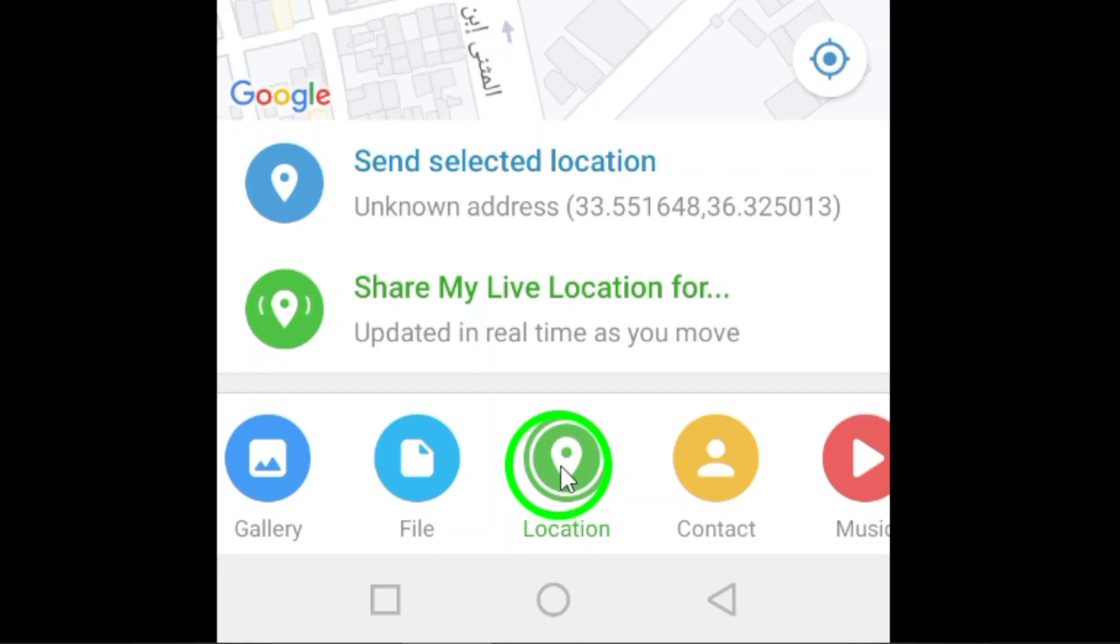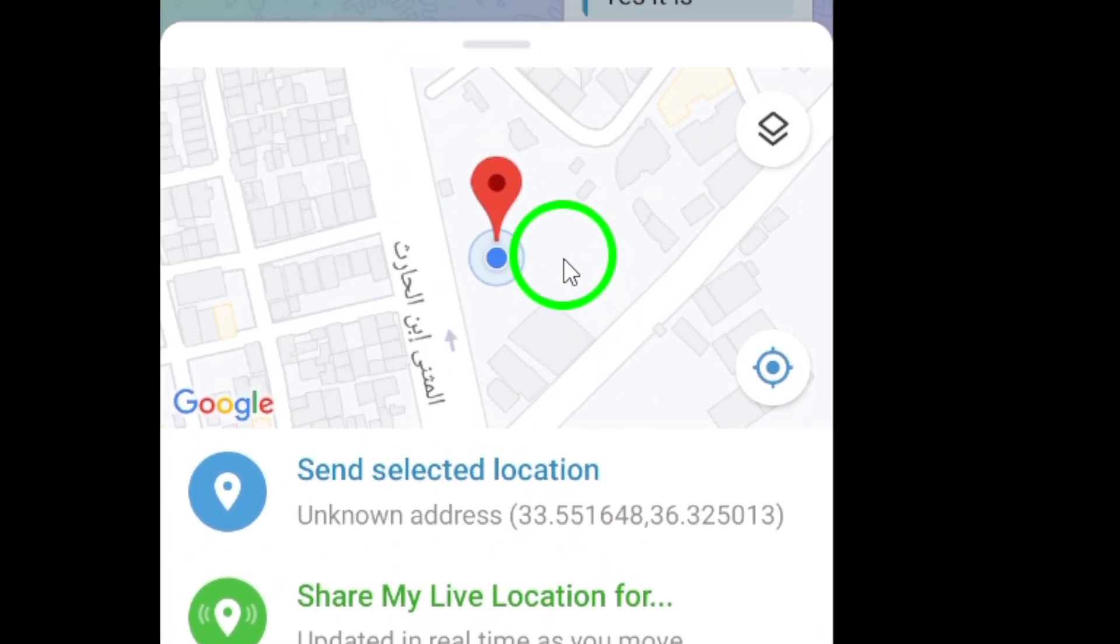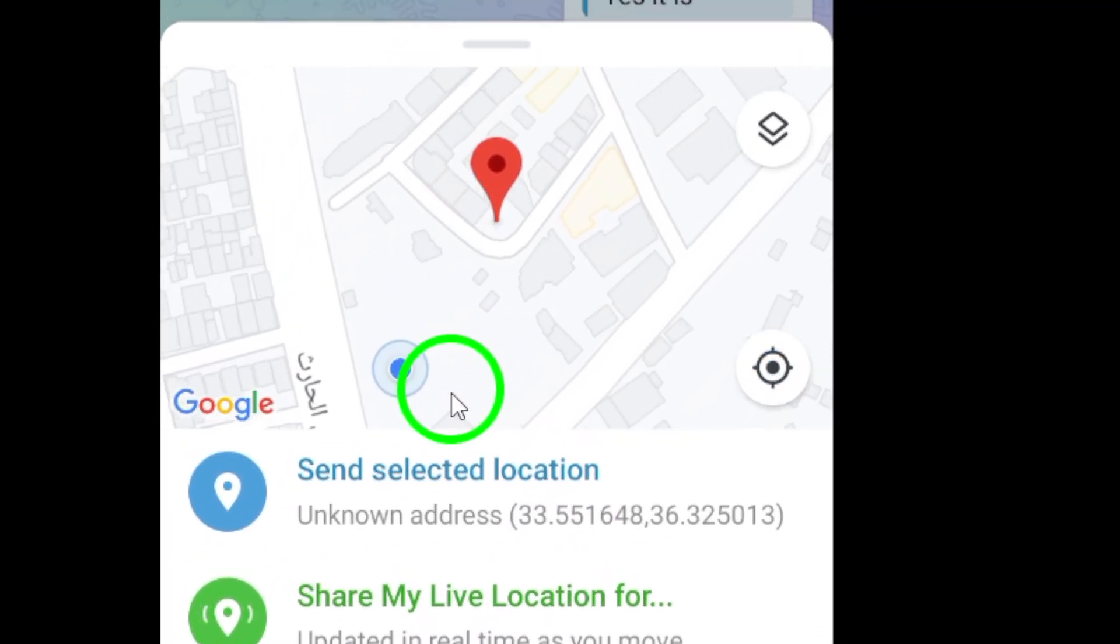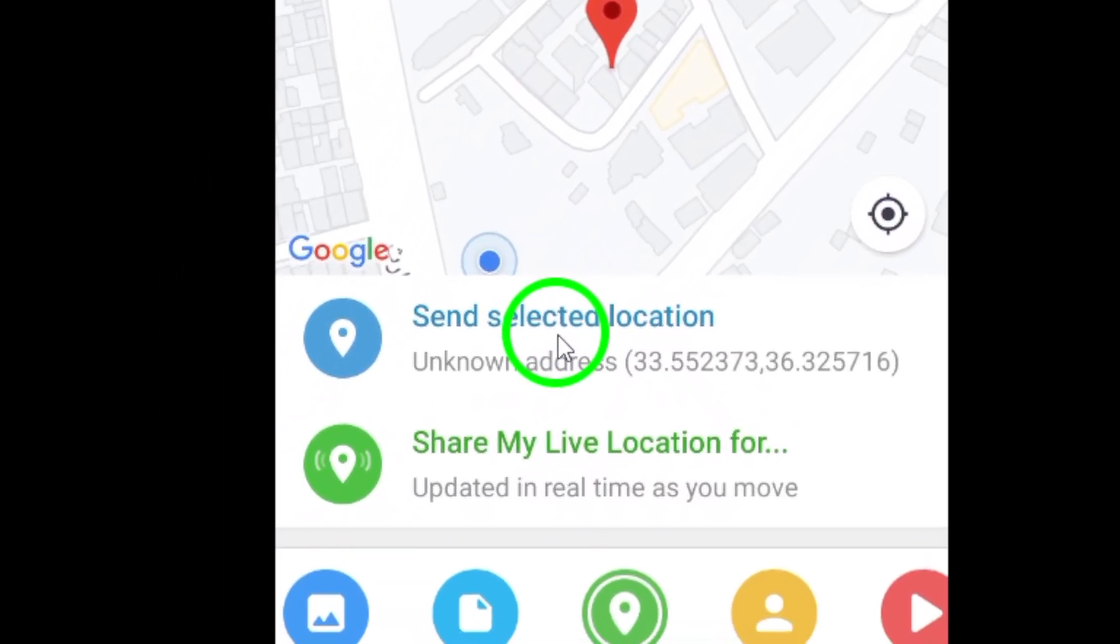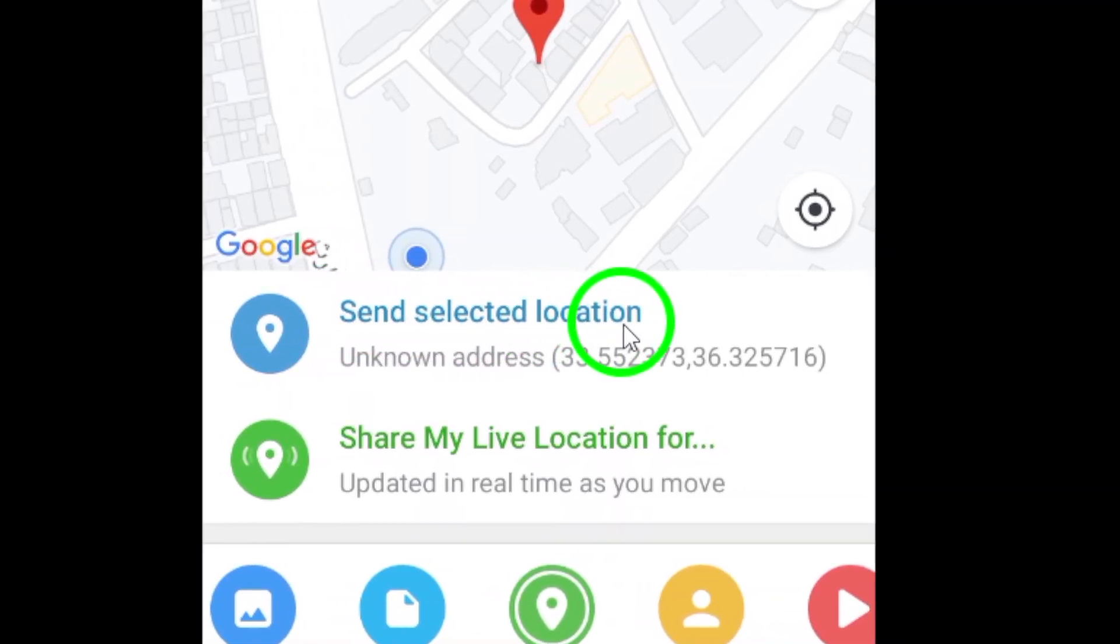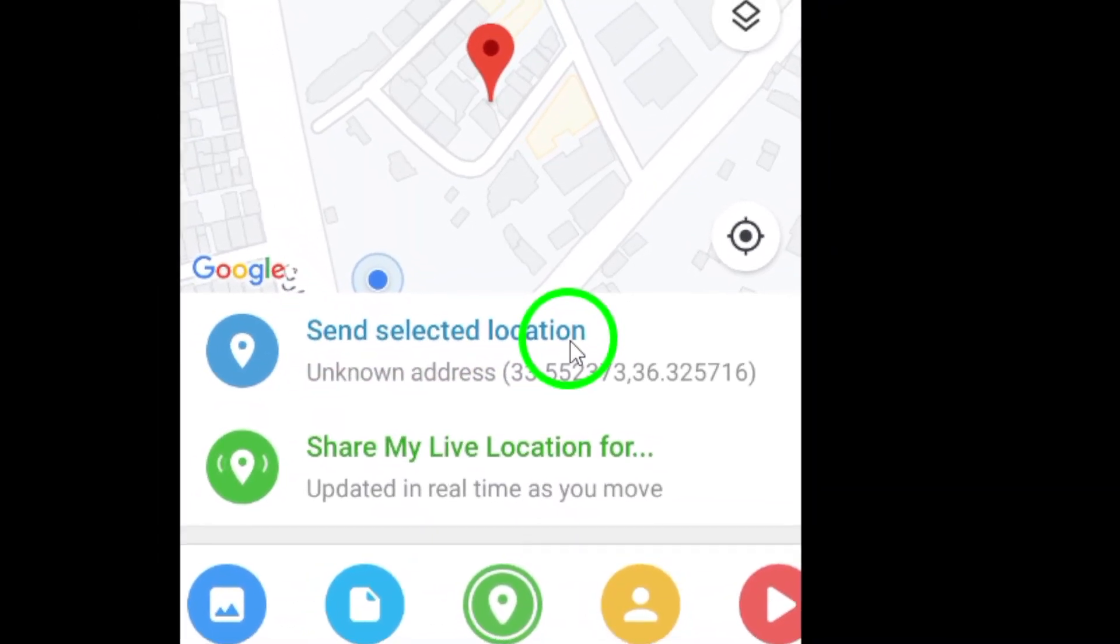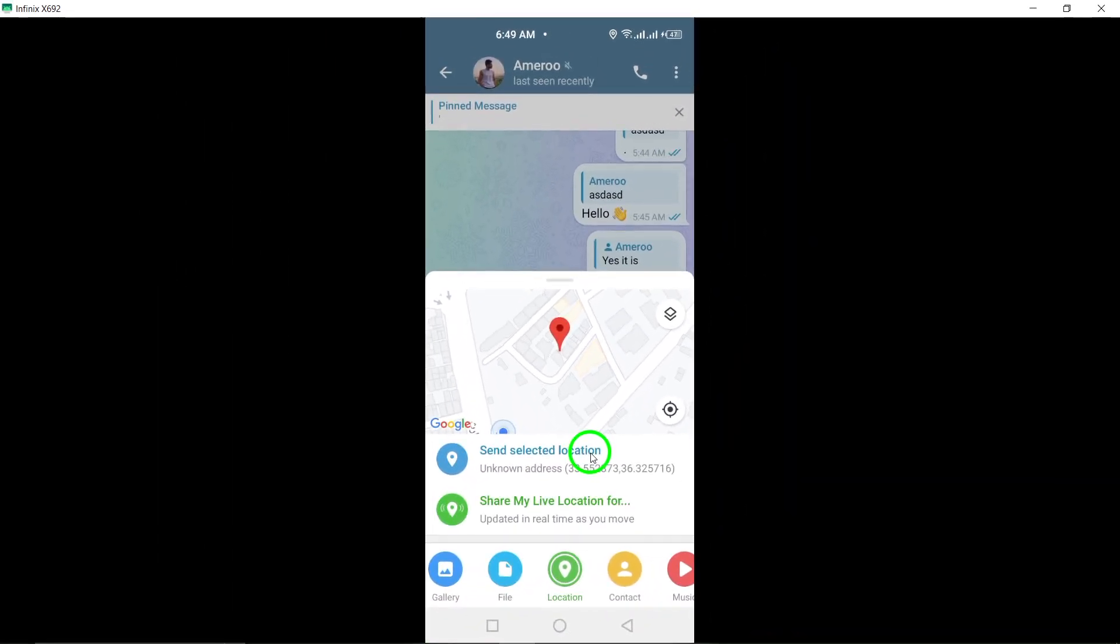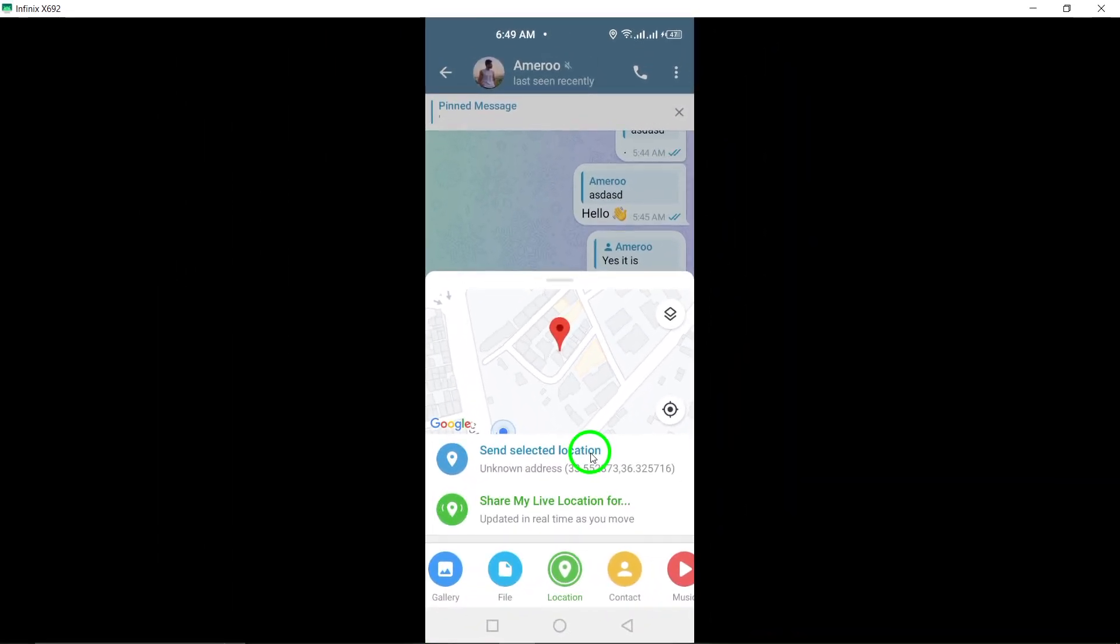Simply select your location on the map, and then tap Send Selected Location. This will send your current location to the chat, allowing the other person to see where you are.